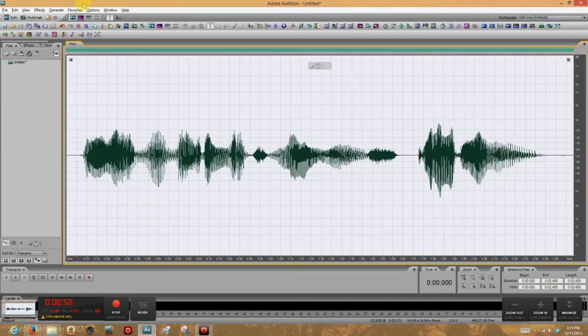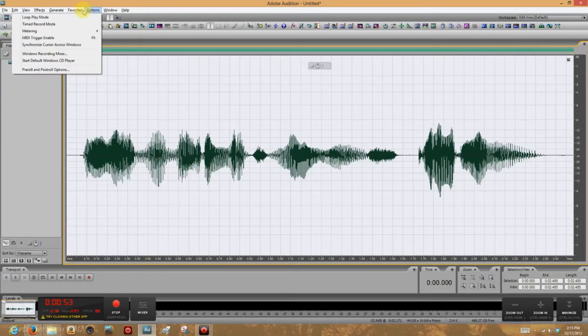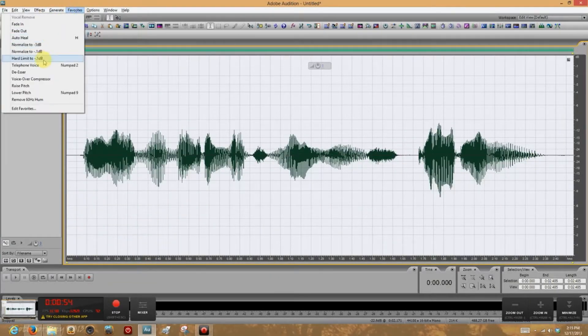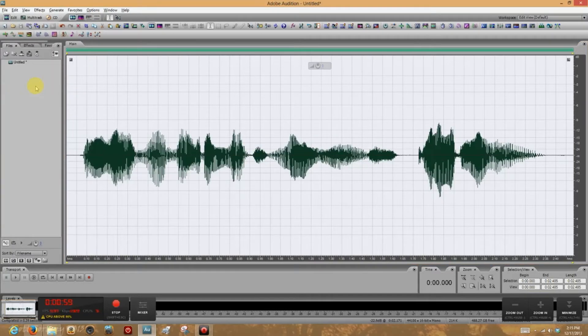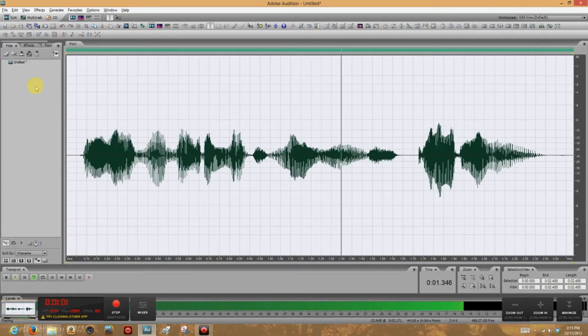And now, let's go back to the favorites menu, and now all of these things in favorites are available. And let's click Raise Pitch. Now, that was easy enough. Hey everybody, it's me, Scooter!